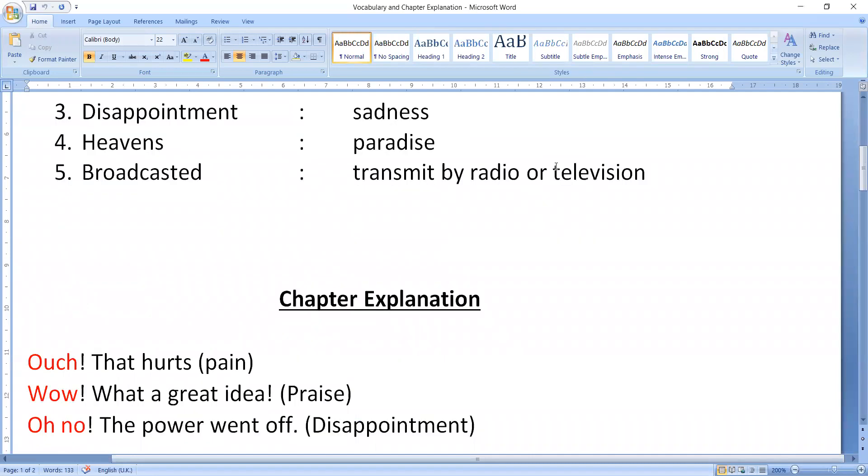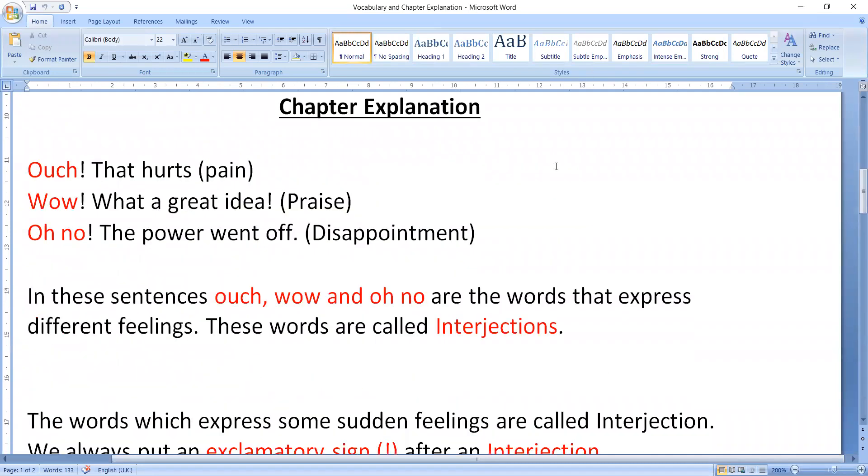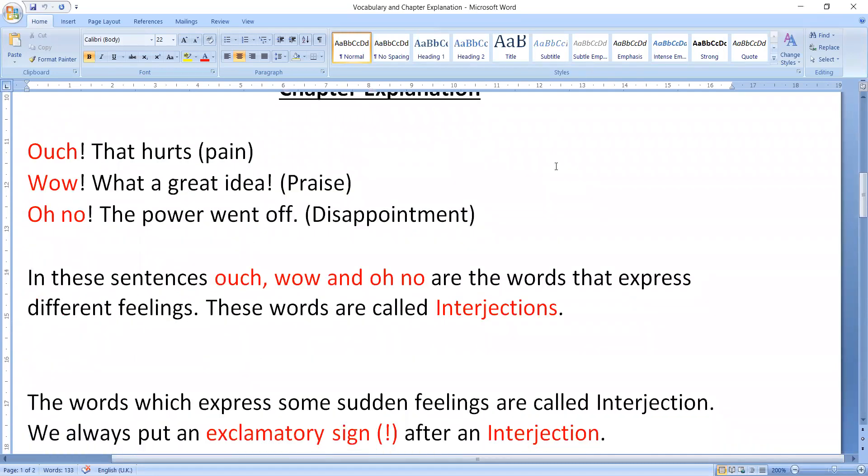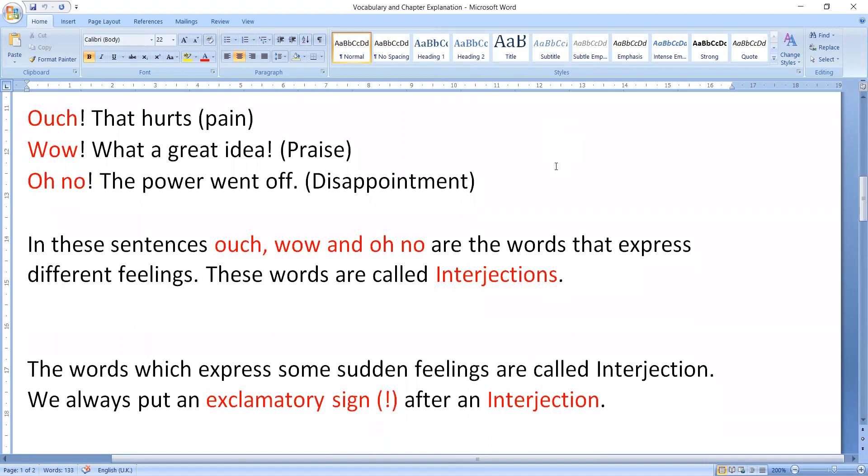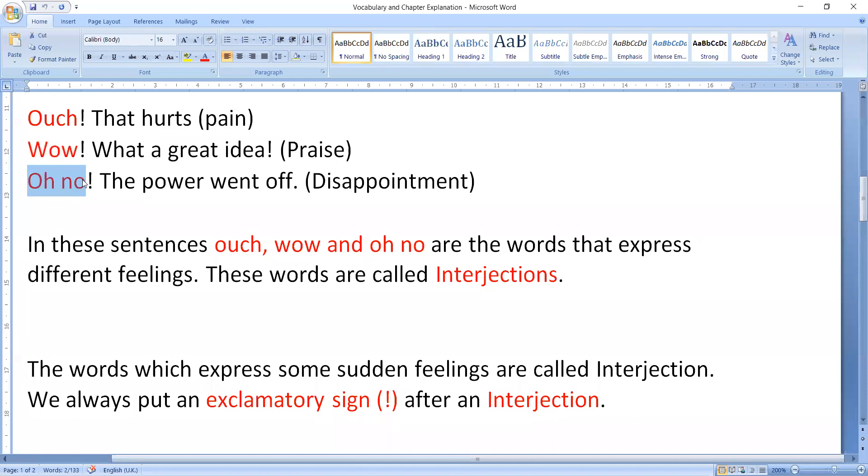We also discussed what actually the interjections are. We saw that this word ouch, wow, and oh no, these are the words which are interjections. What did we see in the last class? We saw that this word ouch, this word wow, and this word oh no, these are interjections.